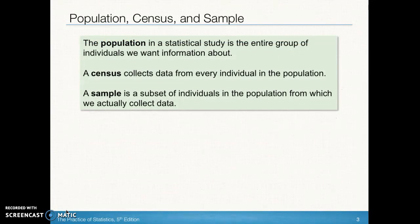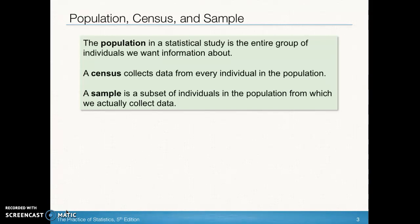When we have a specific group of interest, every single individual in the group is our population. A sample is going to be a subset of that. When we collect data from the entire population — for example, if we wanted to find the age of every single president of the United States at inauguration — that would be a census, because we'd be collecting data from every single president. A sample is a smaller number than all individuals in the population of interest.